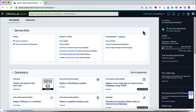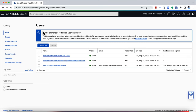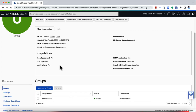To create an API signing key, click on the hamburger menu. Select Identity and Security. Click on Users under Identity. Select the user you want to use to authenticate the request sent to Oracle Cloud. For this demo, I'll be using the Administrator user.